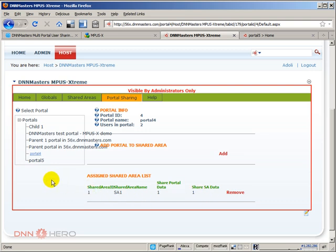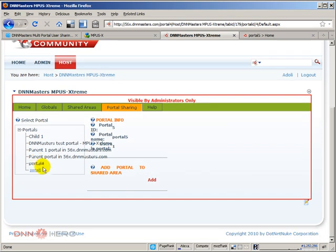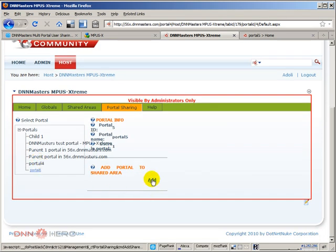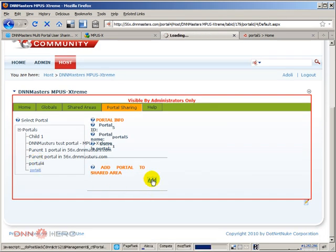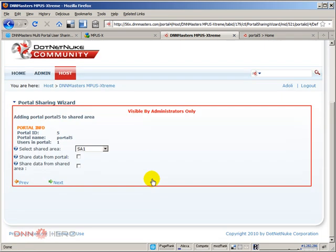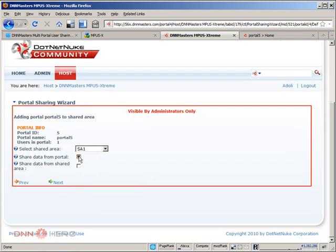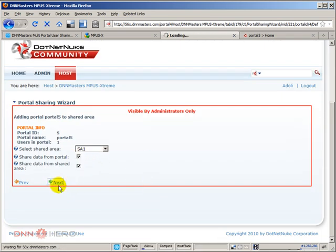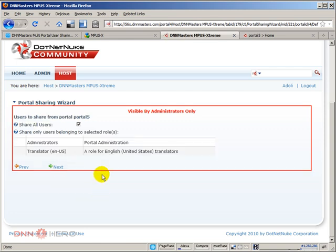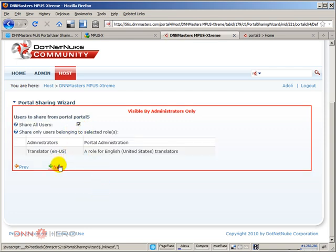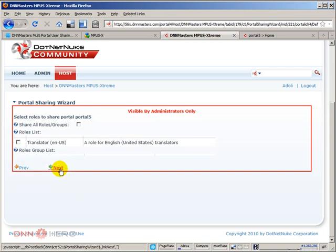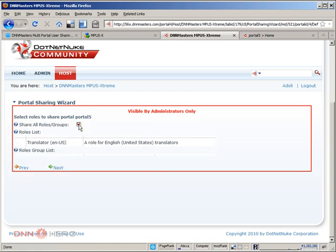We're going to do the same thing for portal 5. Click on add. And then we're going to check the same options. Click next. You're going to share all users.